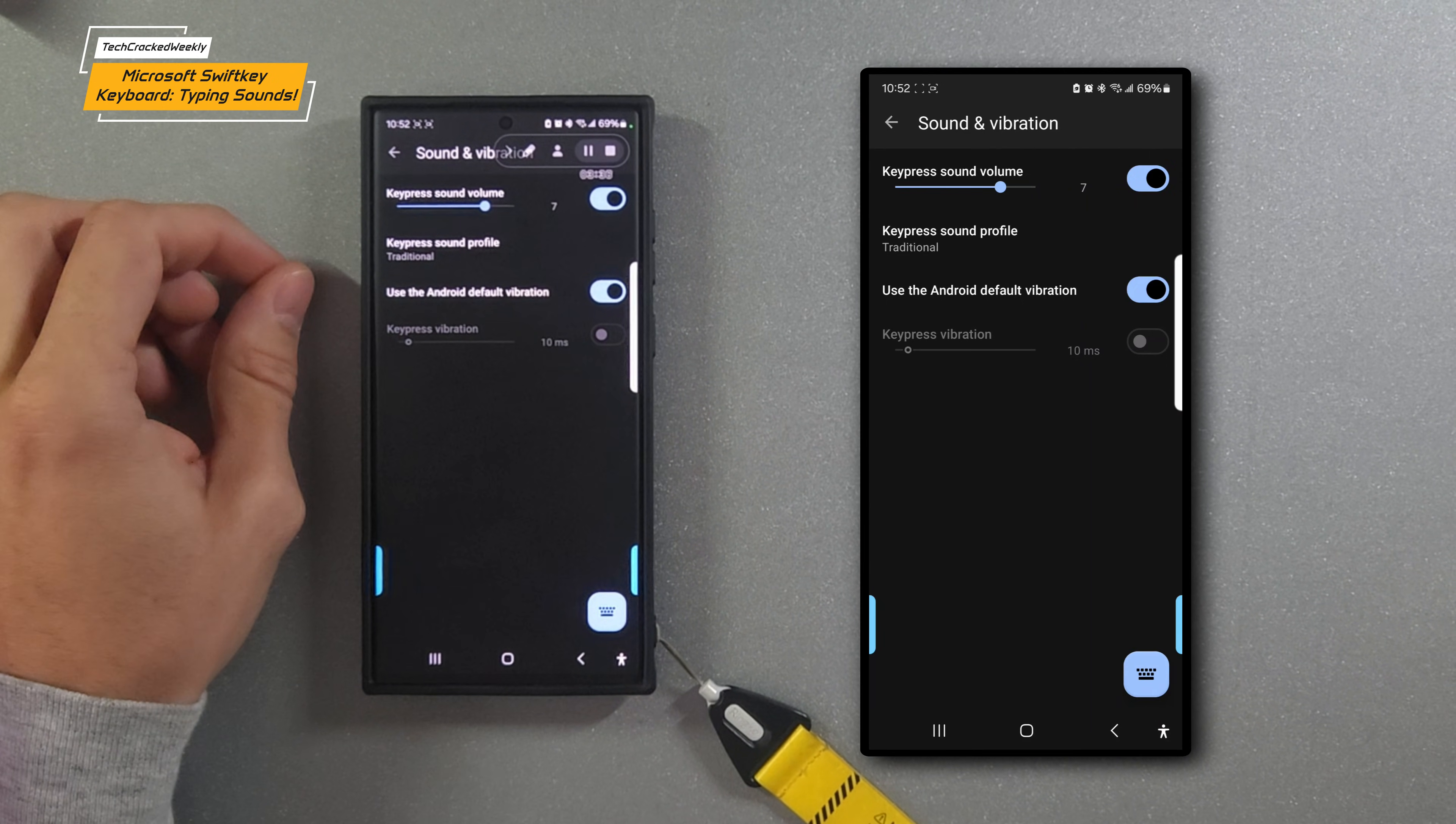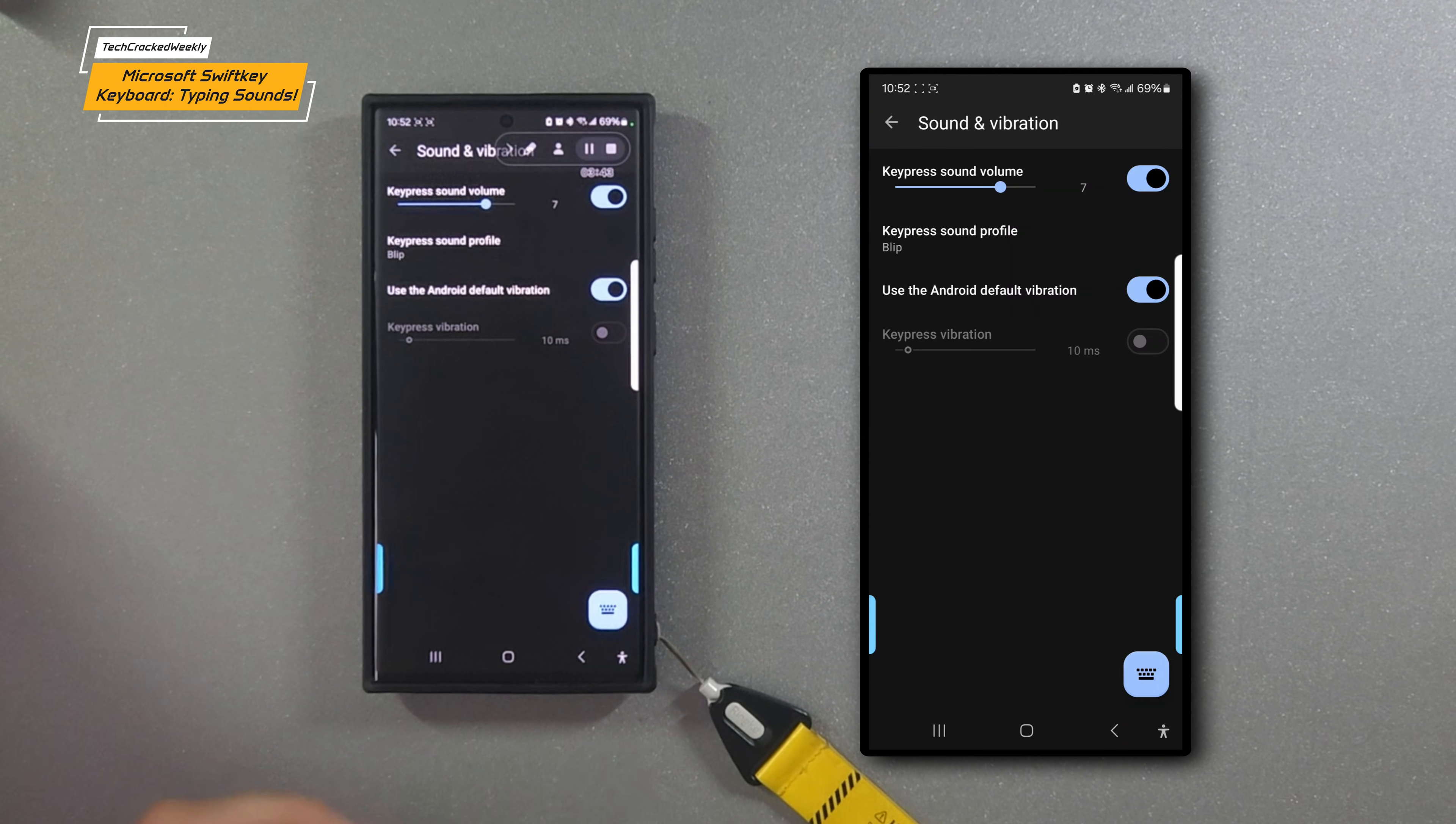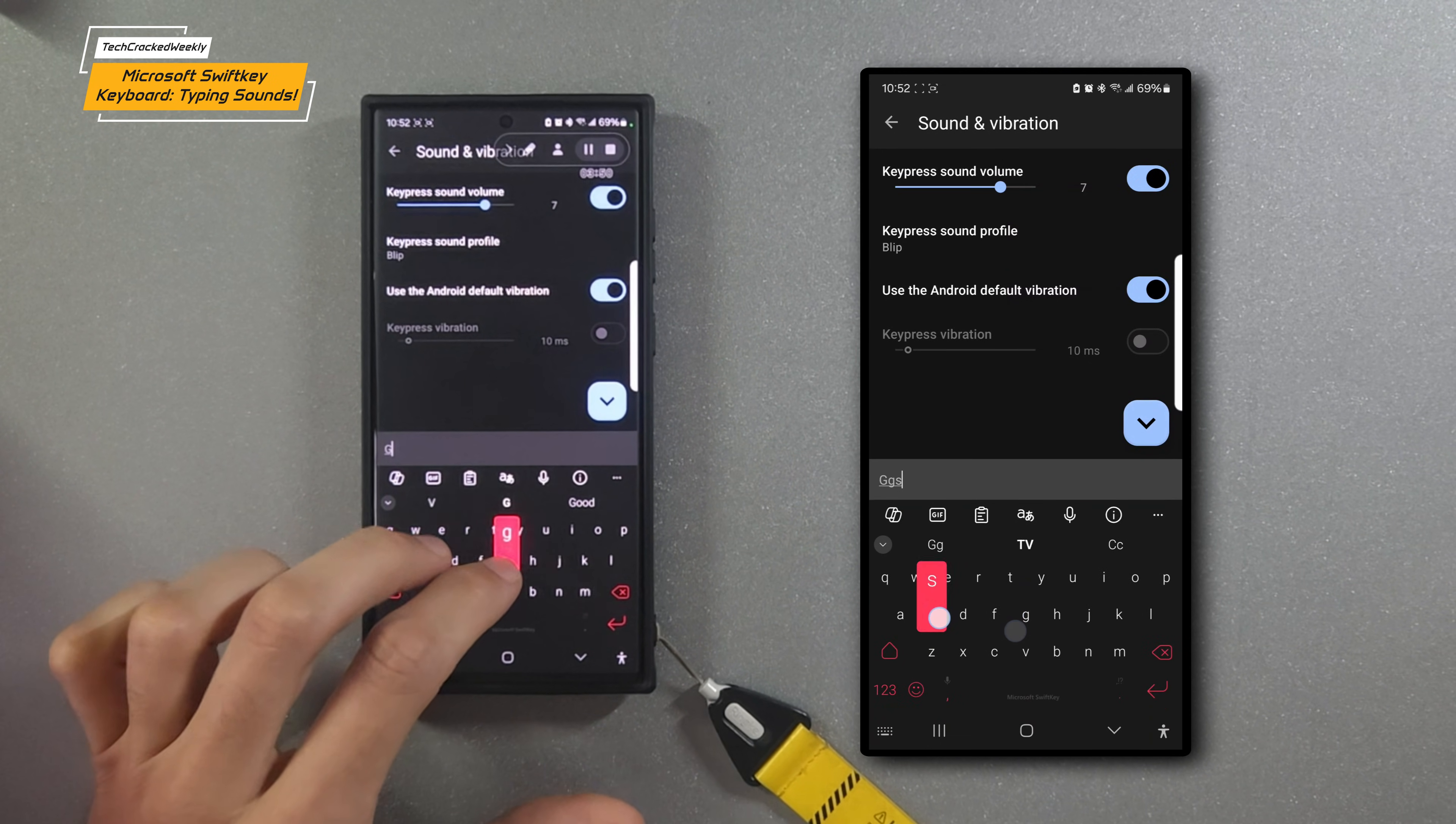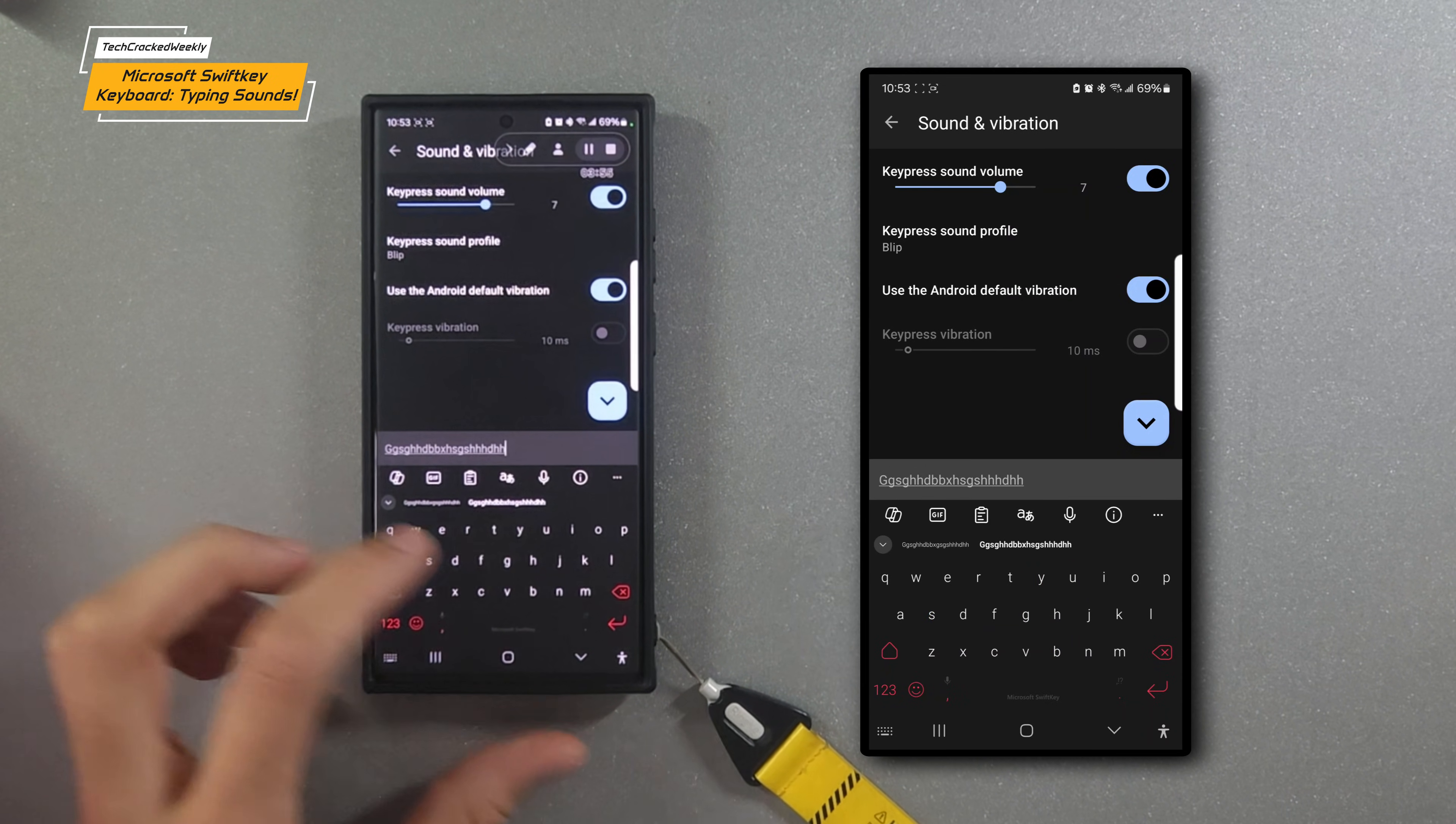Then we have my favorite here. Once again, key press sound profile—Blip. I like this one. It has a modern, futuristic effect if you will. Sample keyboard again. It kind of sounds like Morse code.